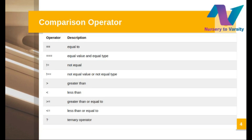What does the comparison operator do? Whenever we have two variables that contain either a number, floating point number, or any string, we can perform the comparison operator. If we want to check whether values are equal or not, we can use the equal-to operator. Triple equal-to is a strictly equal operator — it means equal value and equal type; they should have the same type as well as value. We also have not equal, greater than, less than, greater than or equal to, less than or equal to, and the ternary operator.